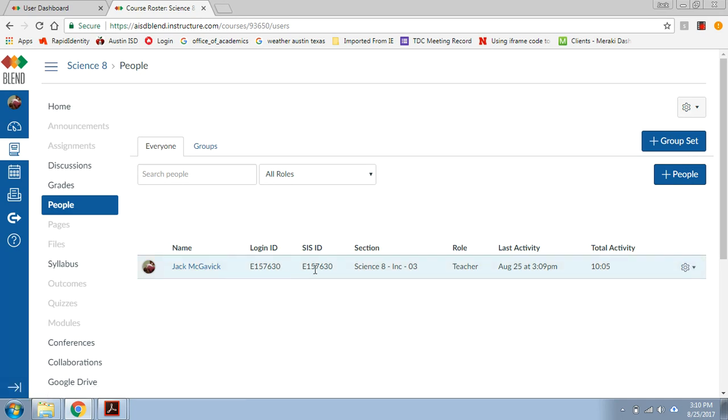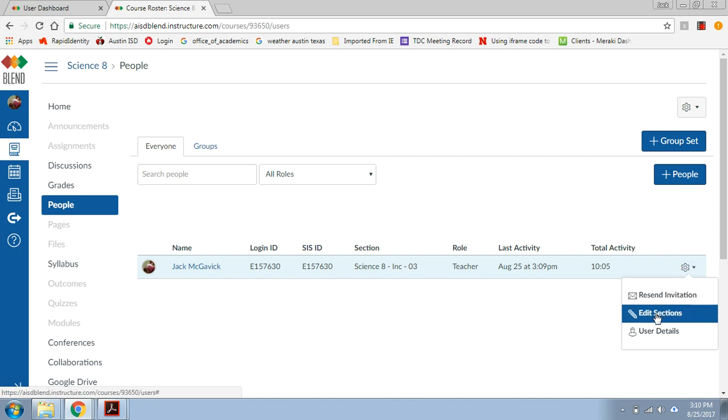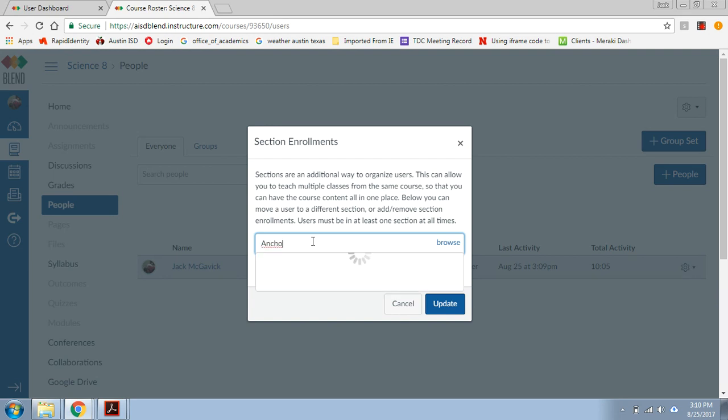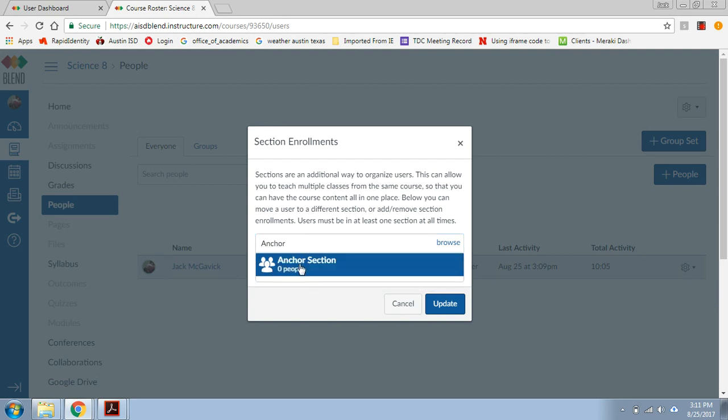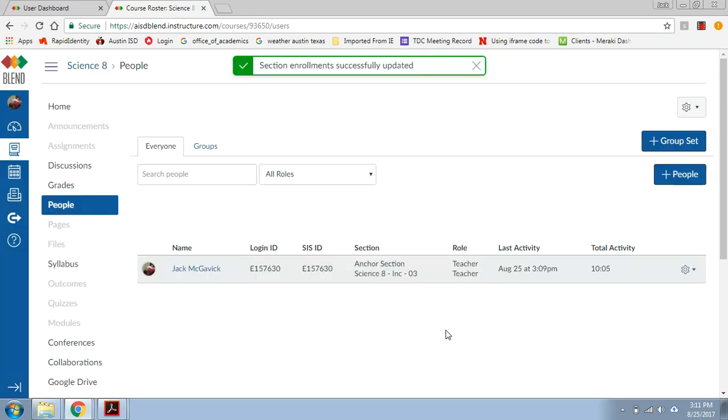But you're going to find yourself, I'm going to go over to the settings, the gear here, click edit sections, and you're going to add yourself to the anchor section that you just made. So see there's zero people? I'm going to add myself to it, update. You got to do that or it won't work.